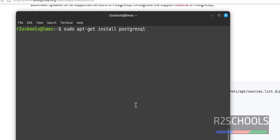If you want to install version 14, you have to give hyphen 14. If you want to install 12, give 12. Otherwise, if you don't give any version number, it will install the available PostgreSQL release for this Linux Mint. Hit Enter.